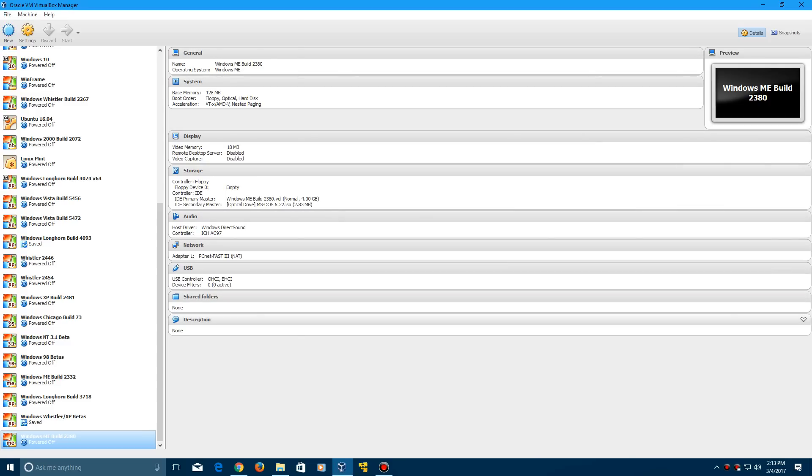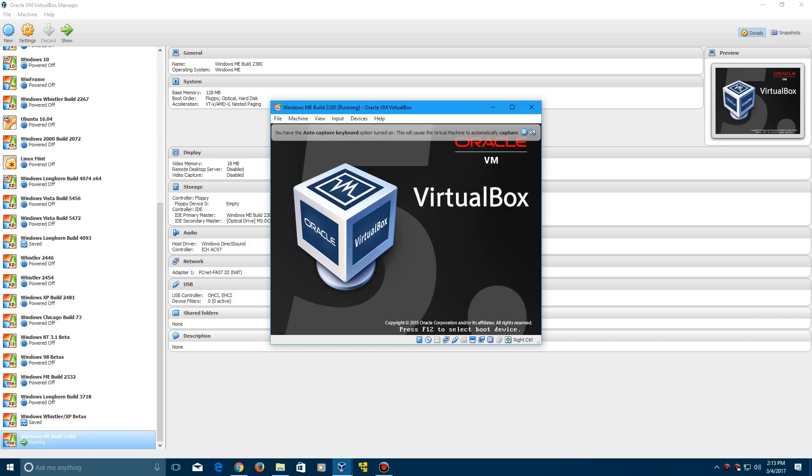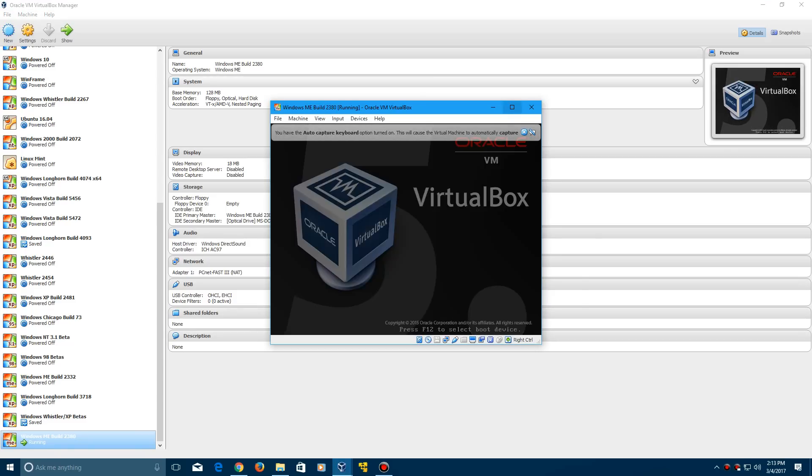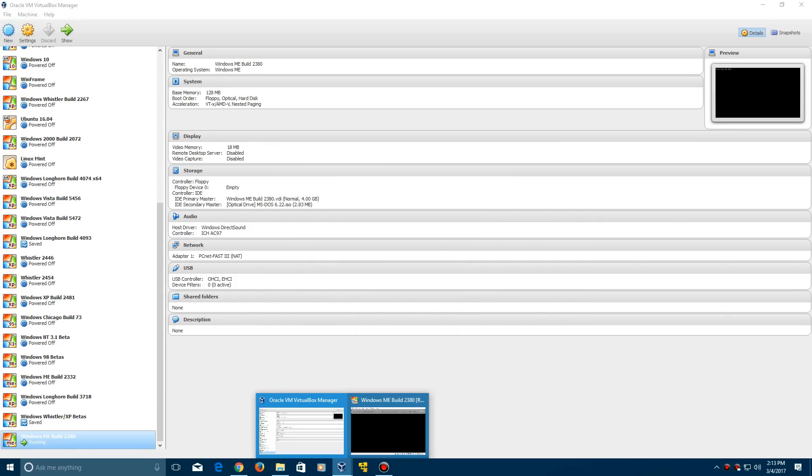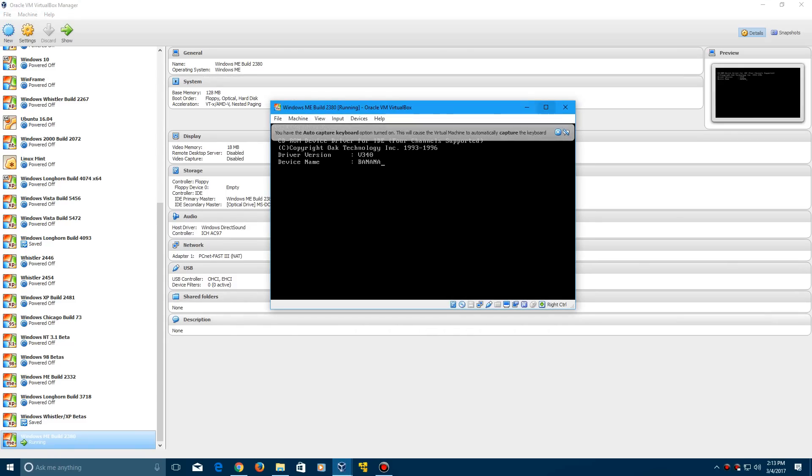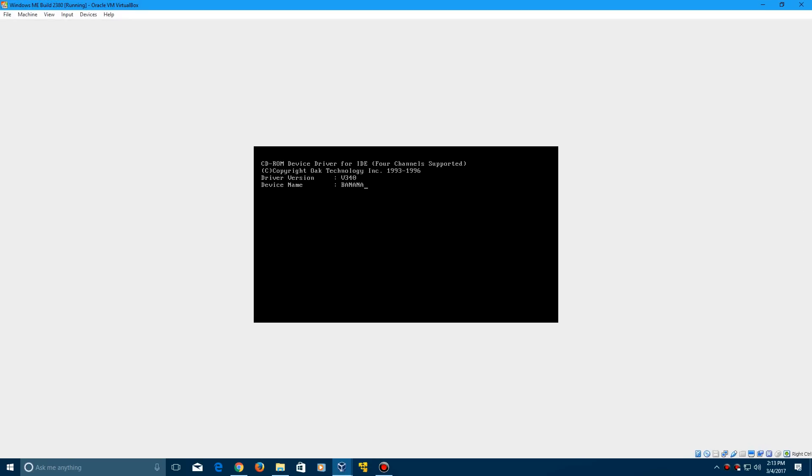When you click start, it should load up. It's taking a little long for some reason. There it is.